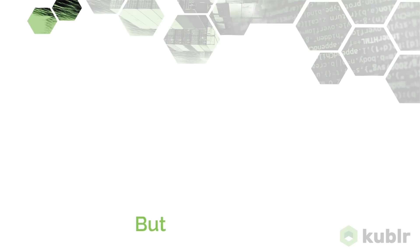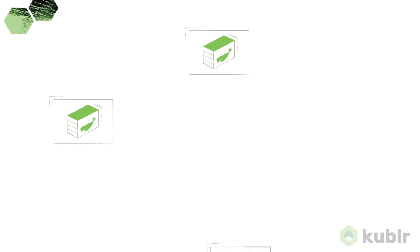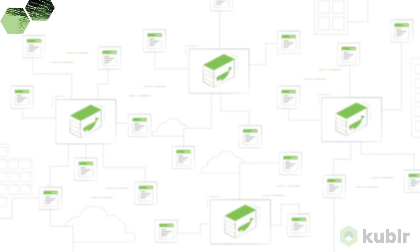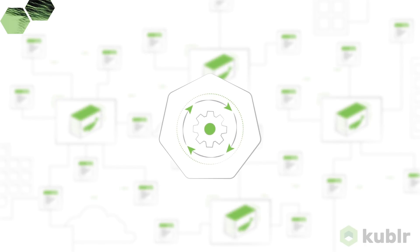But that's not all. To deploy and manage containerized applications at scale, you'll need a tool to orchestrate them.